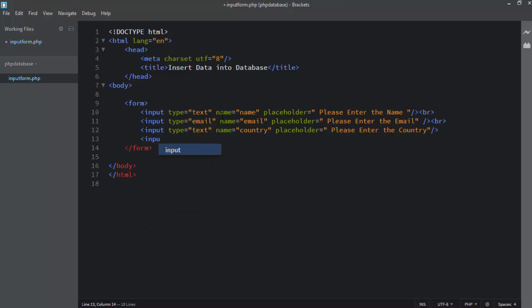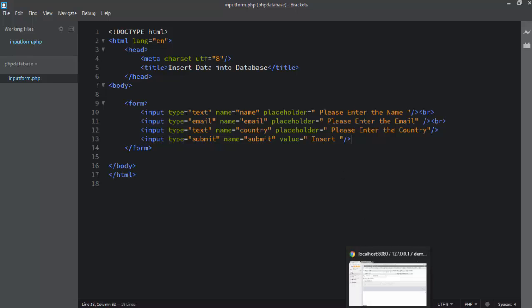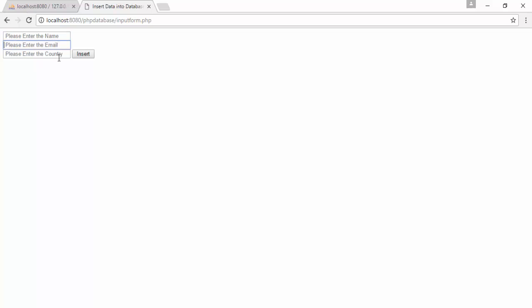Finally we need to write and get the button — input type submit — and I write the value as 'Insert Record'. That's it. I save this file and open it in the browser.